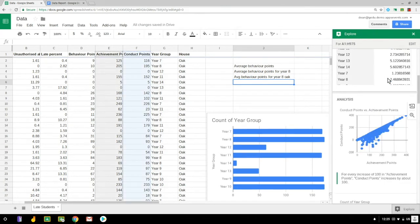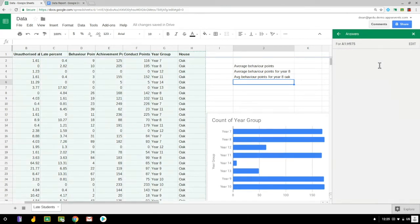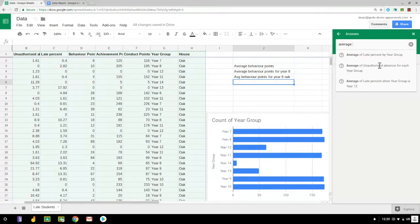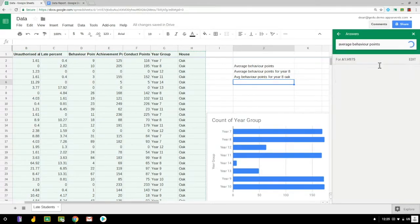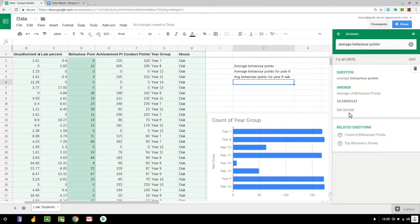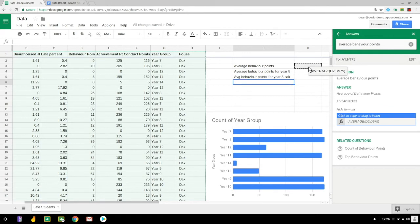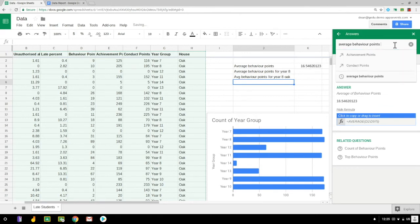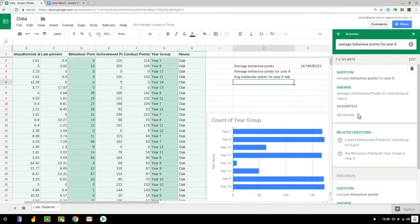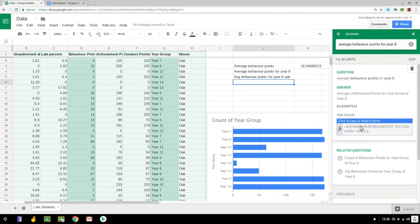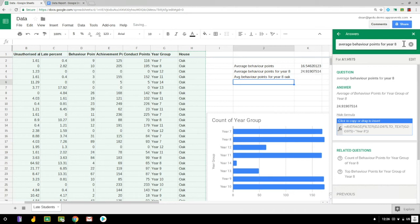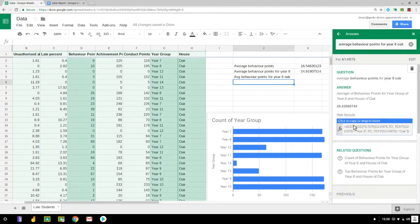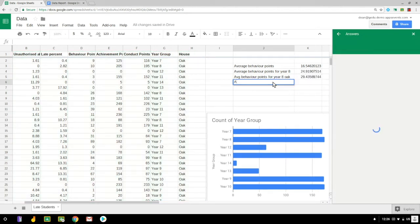Now I could try and write the formulas, but instead I'm just scrolling back to the top of the explore pane here and I'm going to type in these queries as questions. You can see I type in the question, it gives me the answer, and if I click see formula, I can actually drag in the formula that was written to come up with those answers.